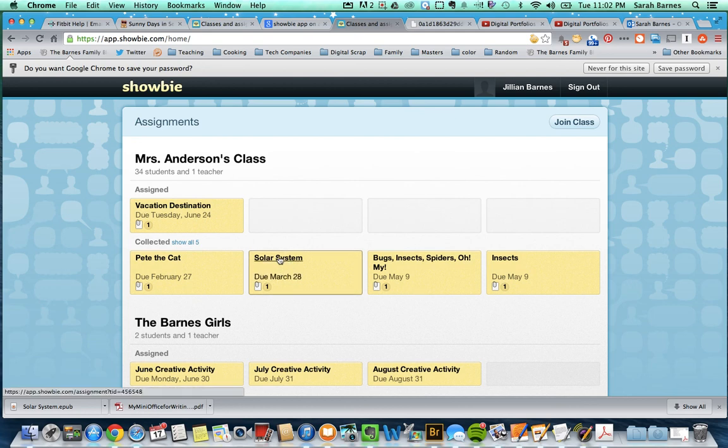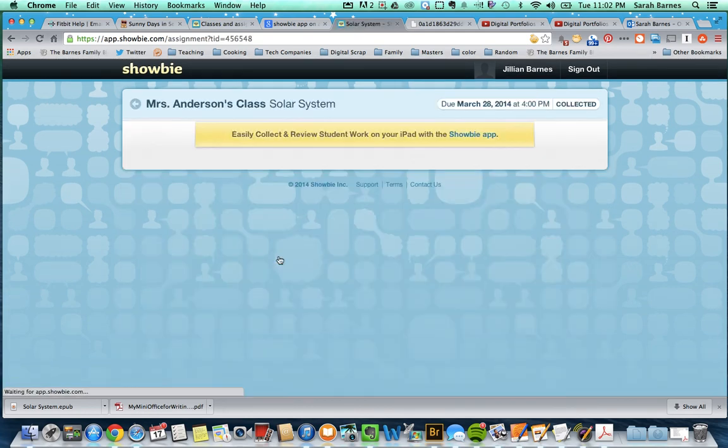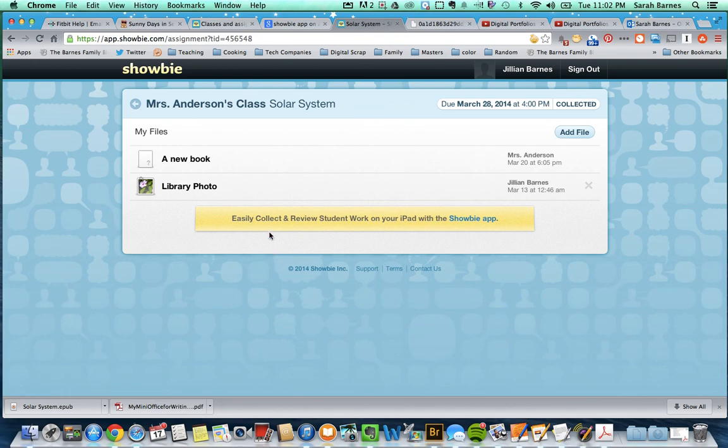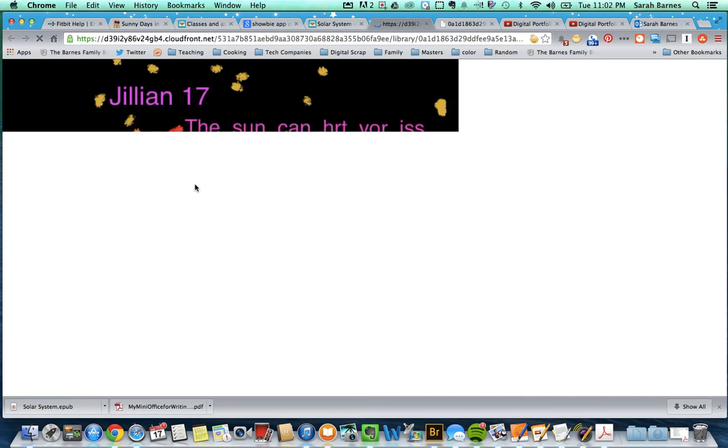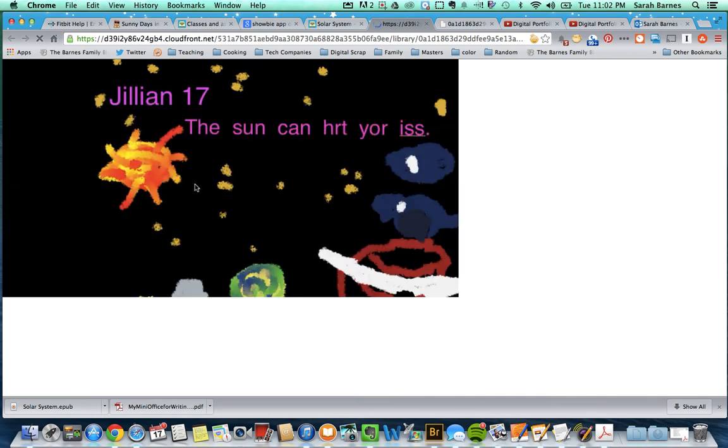We're going to click on the solar system. And you can see here, we have two files. And if you click on the library photo, it'll open up in a new tab, and it'll be the full photo.